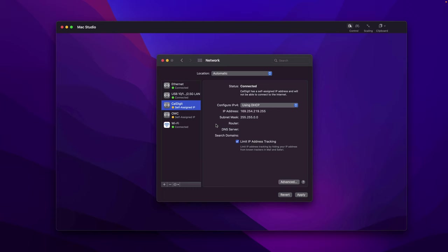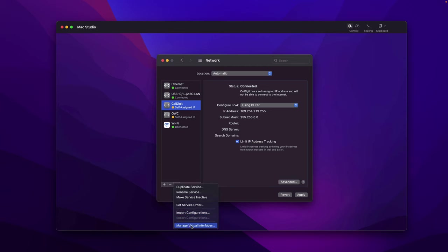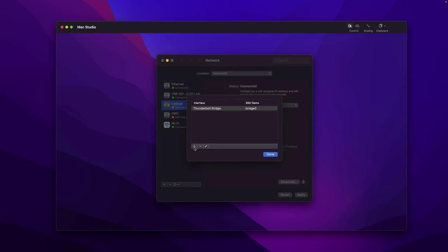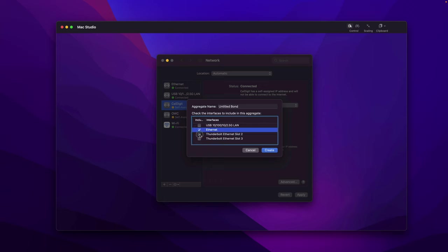Now it's time for us to configure the link aggregation. The way to configure it in macOS is you go to this small icon and choose the very last one, Manage Virtual Interfaces, because in macOS link aggregation interface is considered as virtual interface. Click the plus button, choose New Link Aggregation, and the system automatically lists the Ethernet connection interfaces.